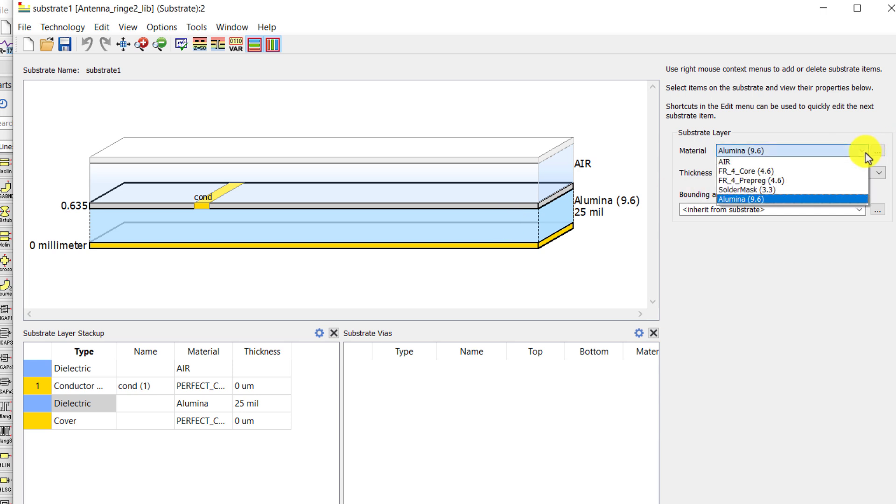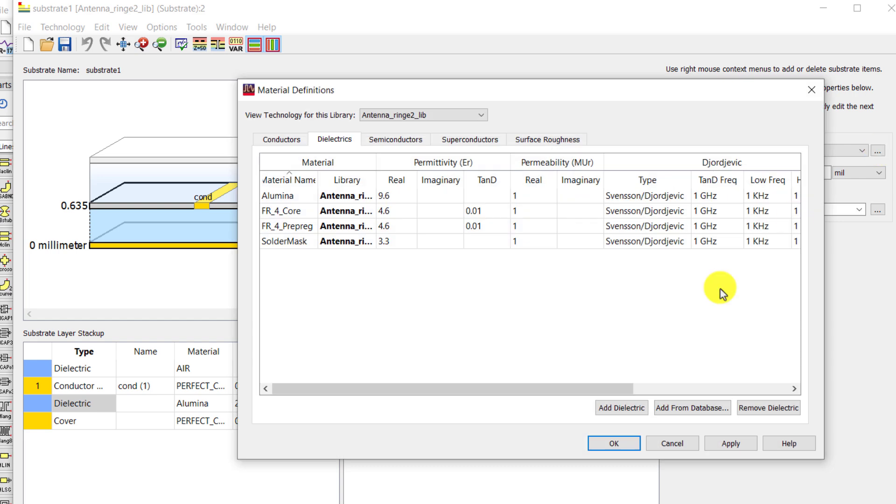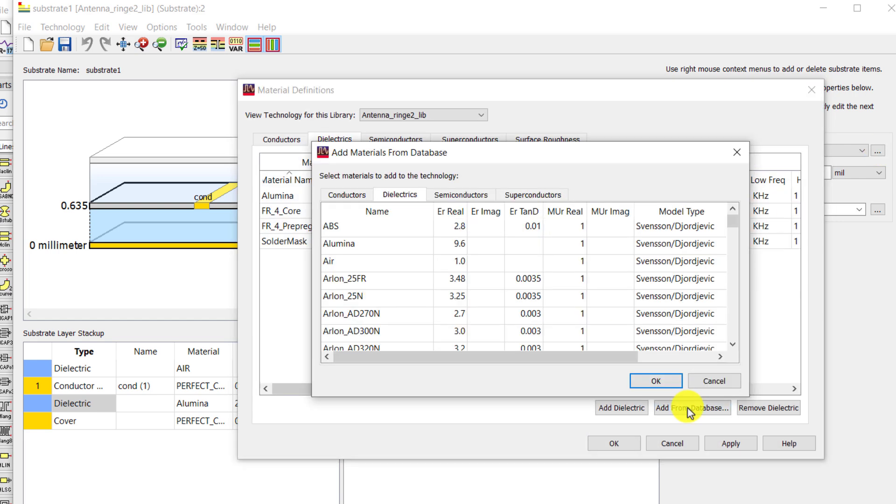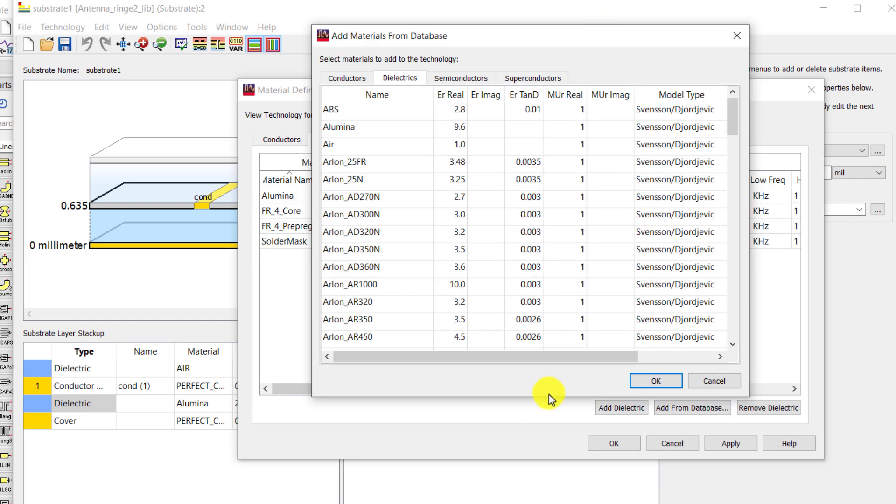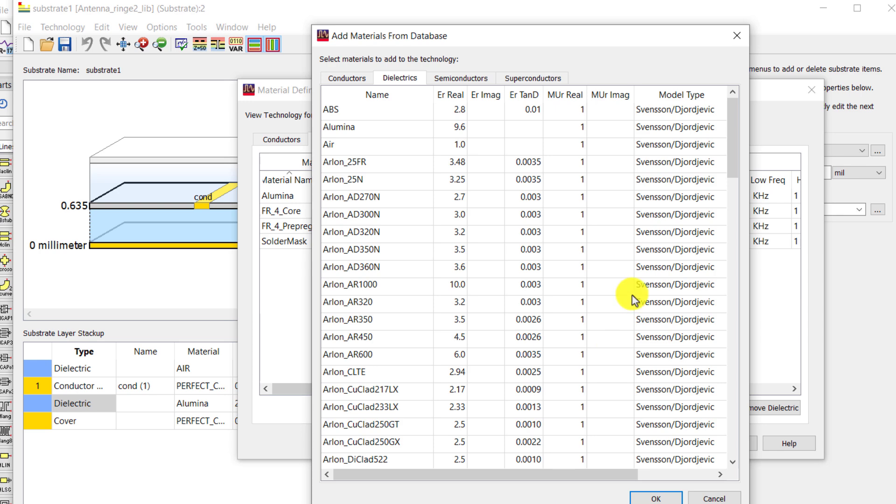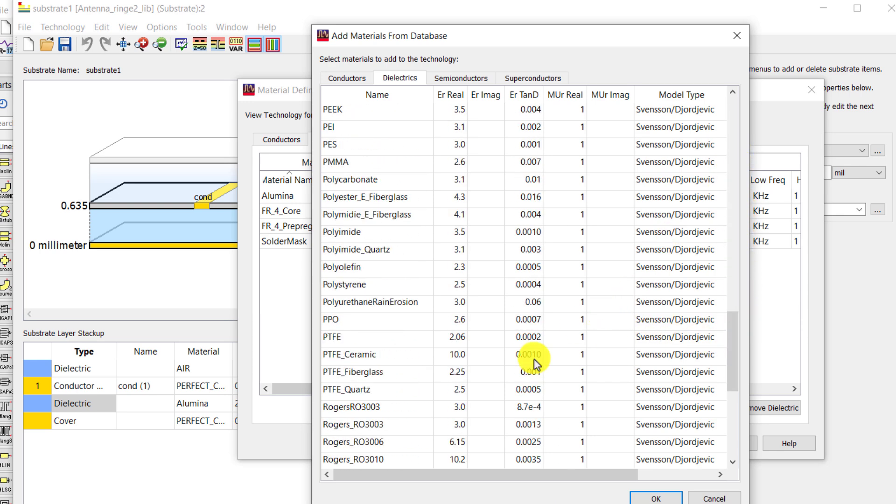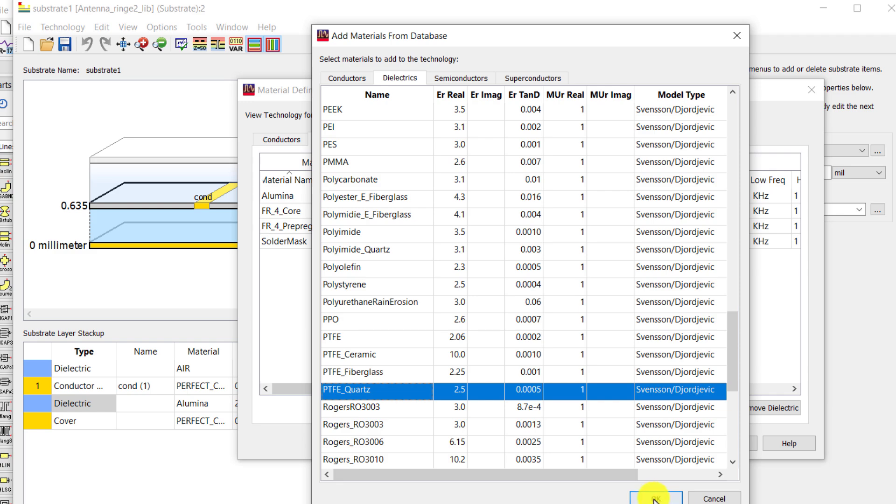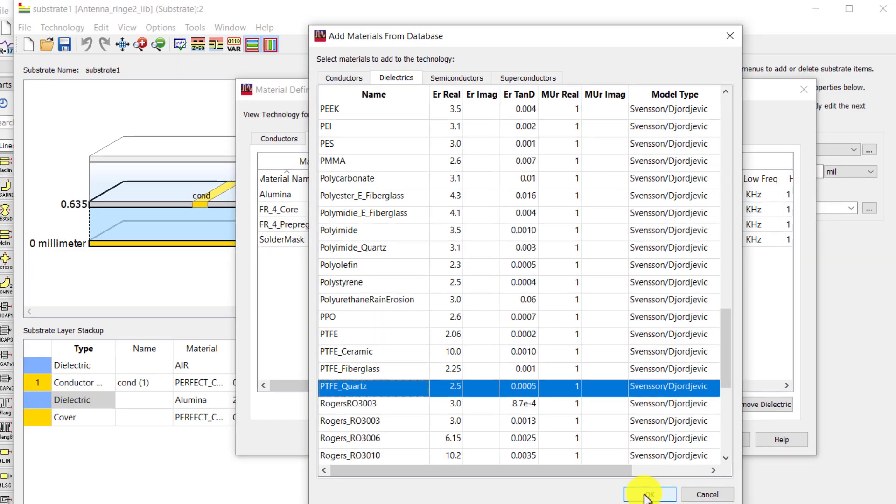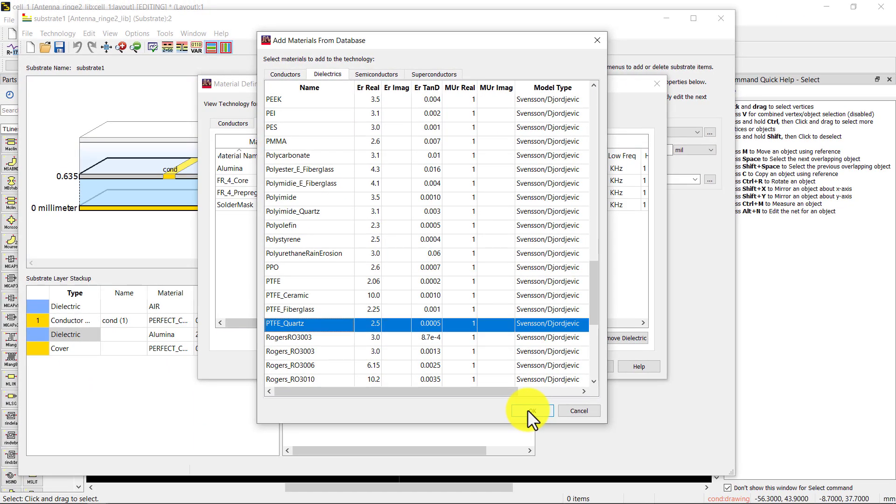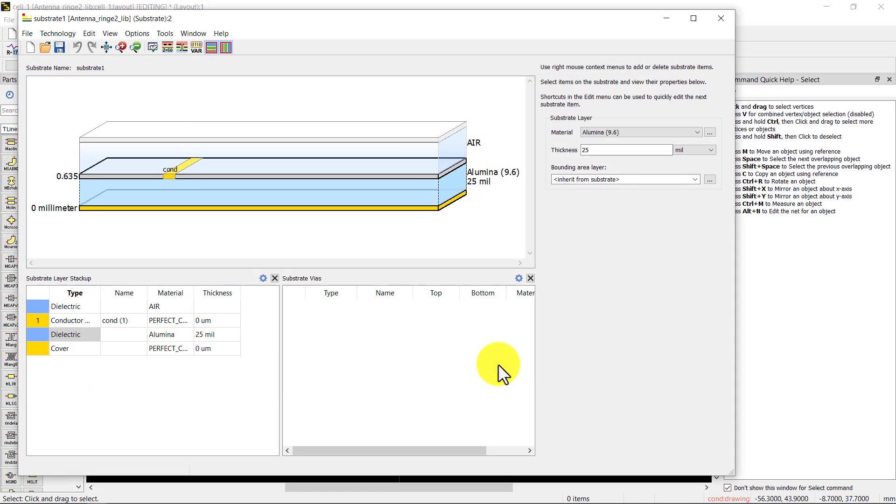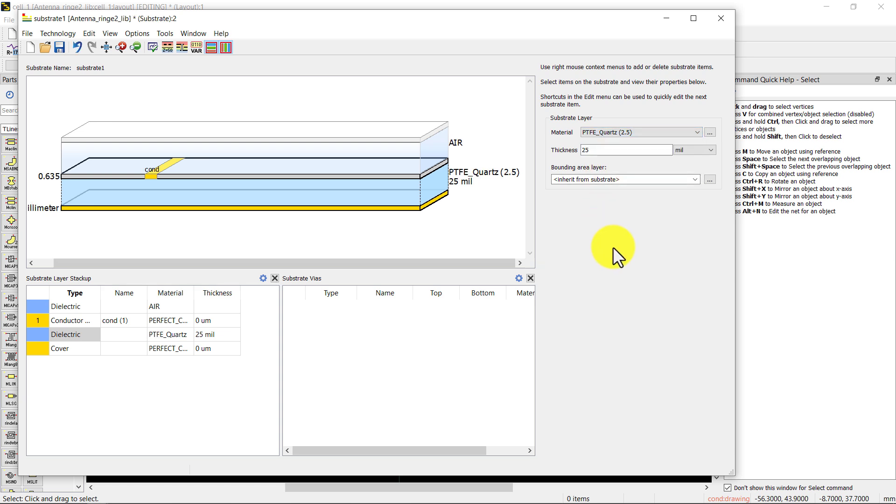Add material from the database. For example, I need a PTFE material with relative permittivity of 2.5. Select the material. Change thickness to 1.57 in my case.